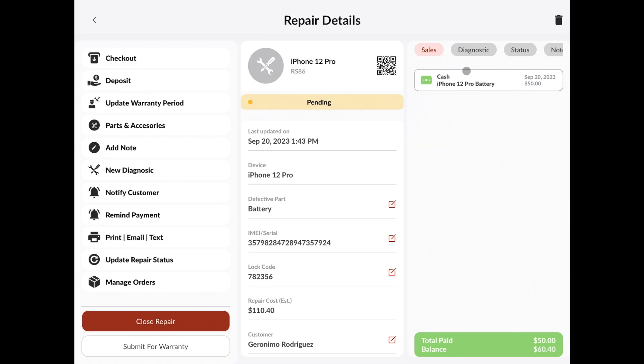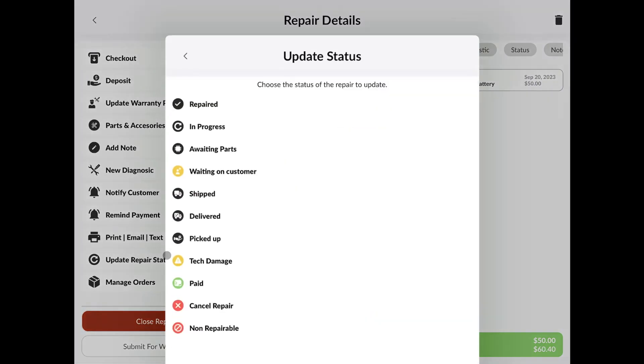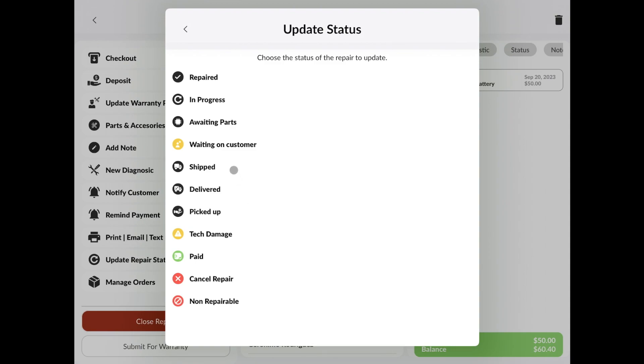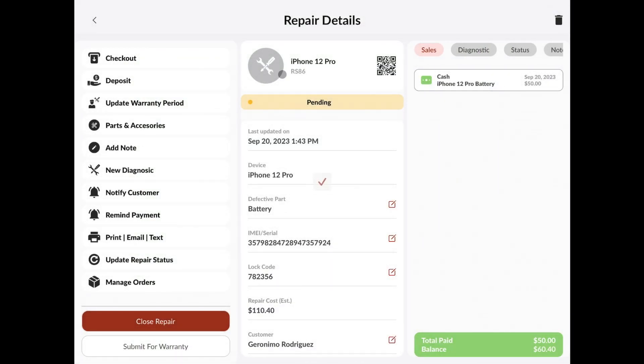Now, let's say that this repair has been finished. We can update the repair status. Say that this is repaired. And then we can go to the checkout screen here.